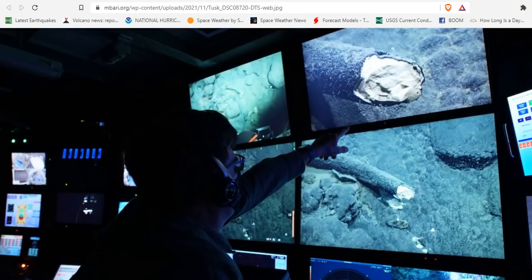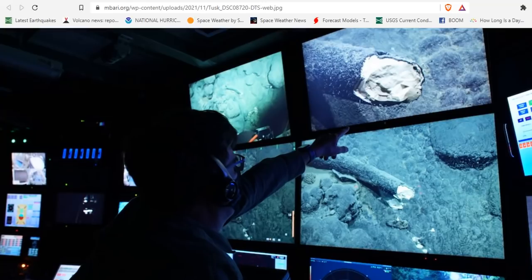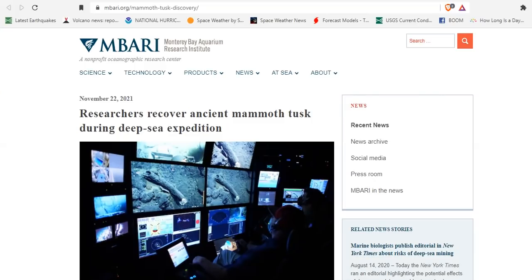During an expedition aboard the RV Western Flyer in 2019, pilot Randy Prickett and scientist Steve Haddock made a peculiar observation. While exploring a seamount located 300 kilometers or about 185 miles offshore of California and in 3,000 meters of depth, or 10,000 feet, the team spotted what looked like an elephant tusk.